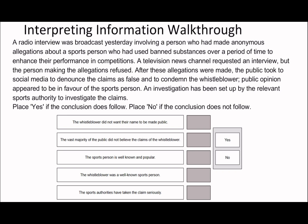On to the next one. If you'd like to pause and try the question first, go ahead. So: a radio interview was broadcast involving a person who made anonymous allegations about a sports person who had used banned substances over a period of time to enhance their performance in competitions. The whistleblower did not want their name to be made public. I would say yes to that — it says it was an anonymous allegation, which is probably why they didn't want their name public.